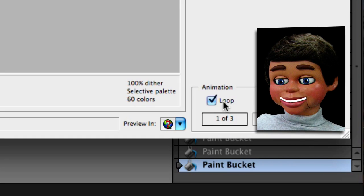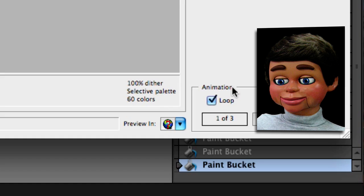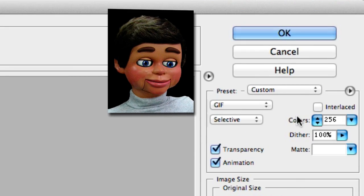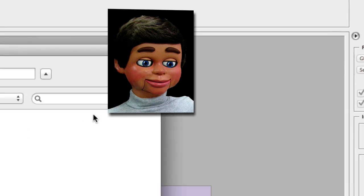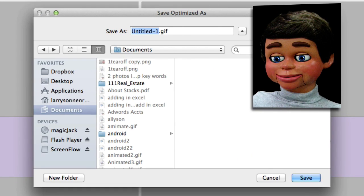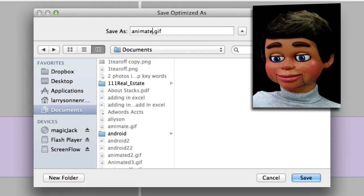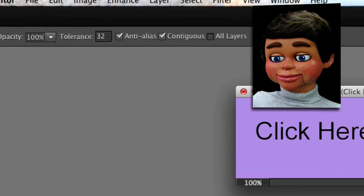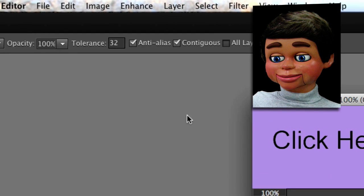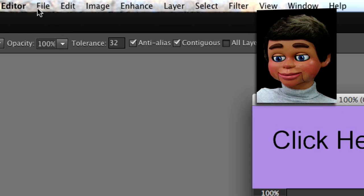The loop: if we uncheck the loop that means it'll go through every one of our slides and then stop. If we check it, it'll go through all the slides and start again and keep going in a continuous loop. That's what we want, to continuously loop. I'm going to select okay. The save optimized as window opens up, I'm just going to call this animated seven dot GIF and save.